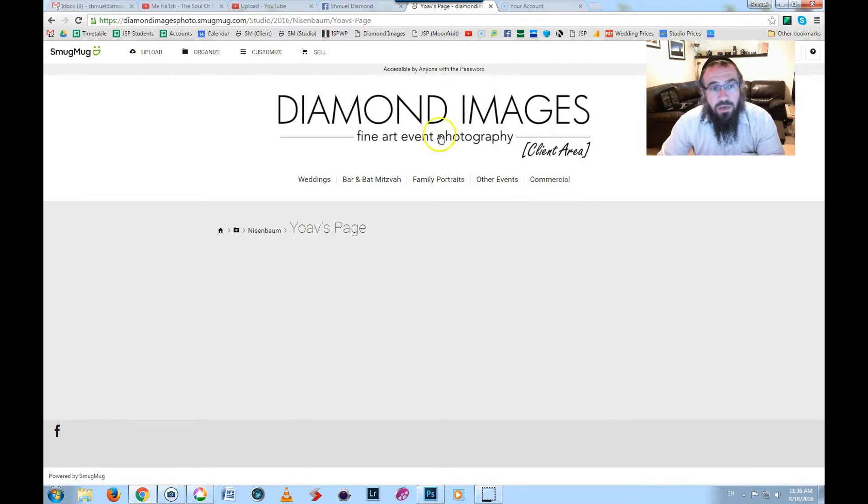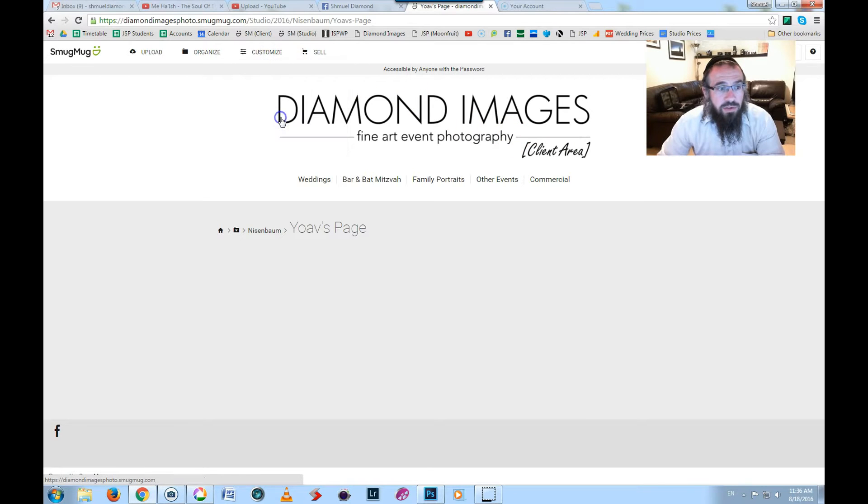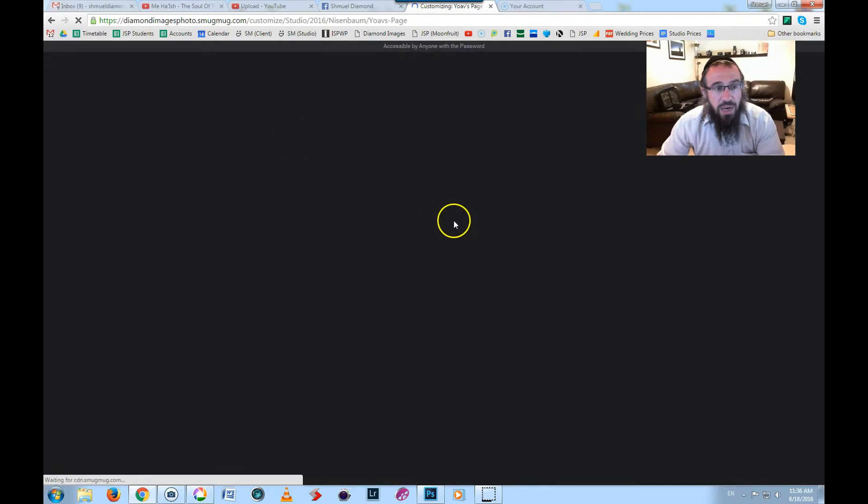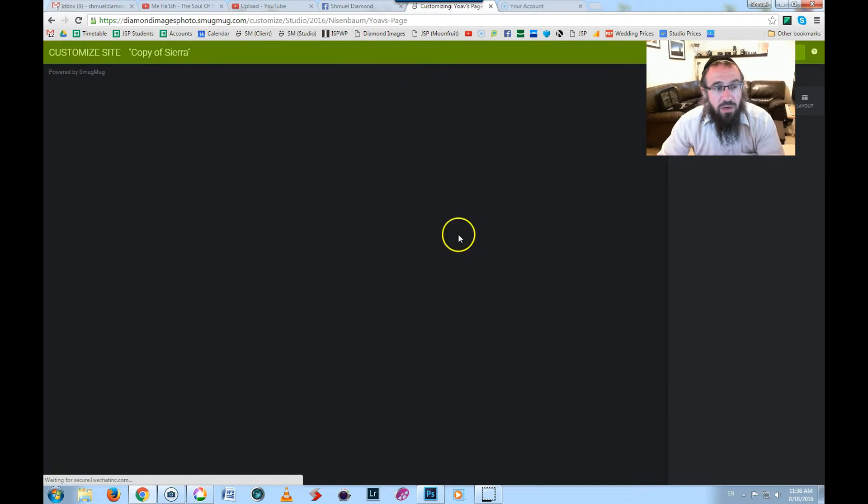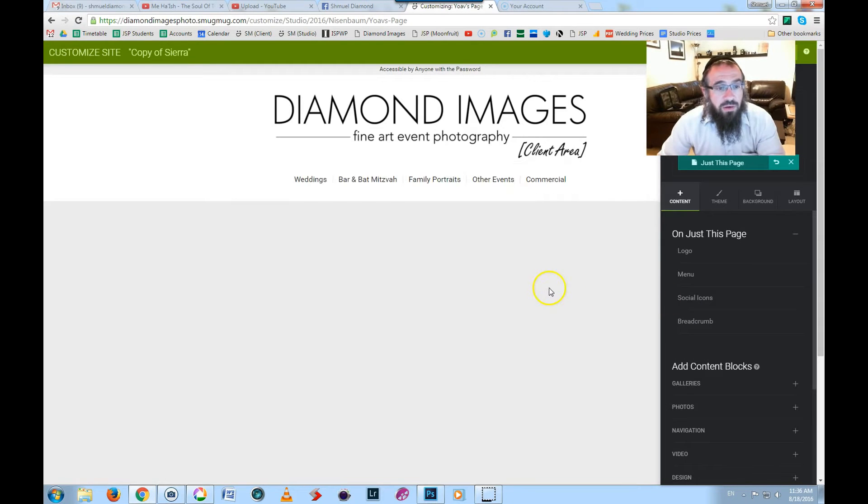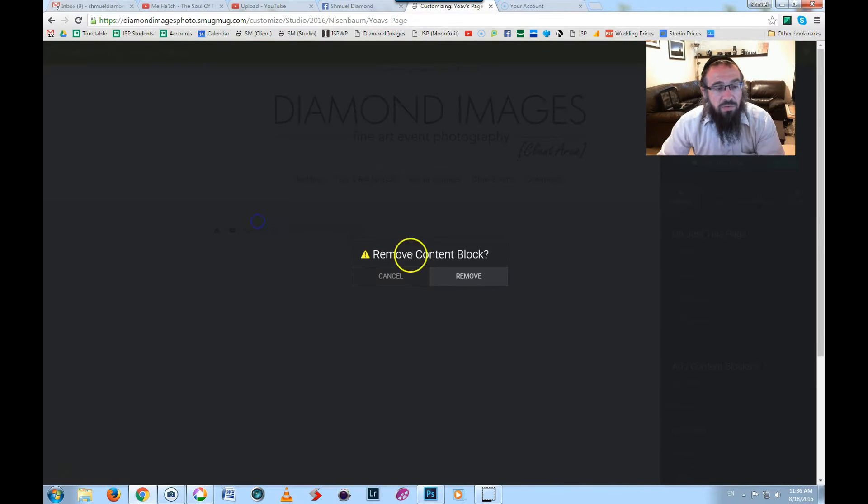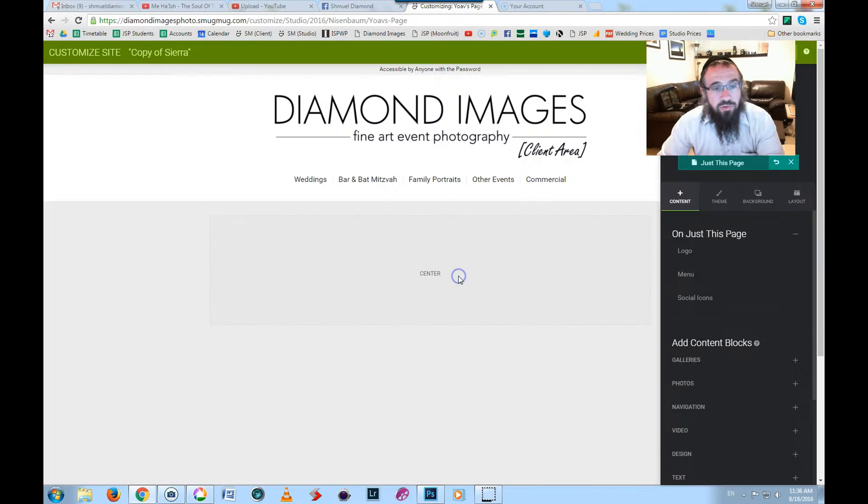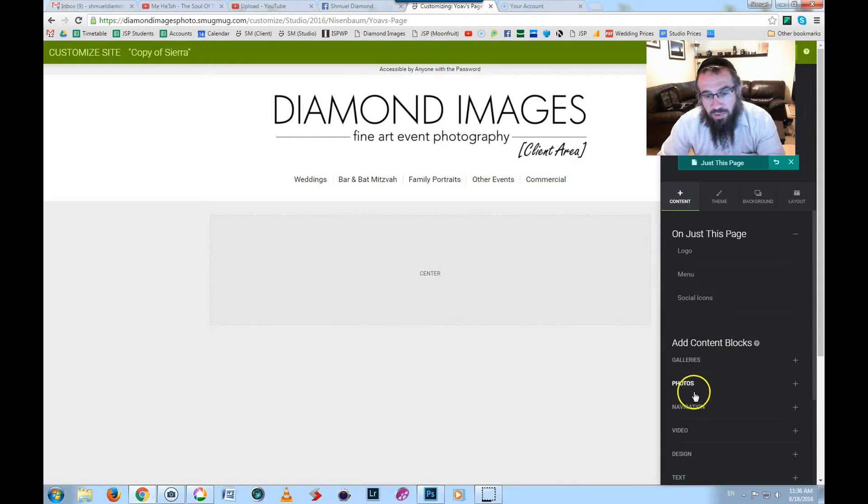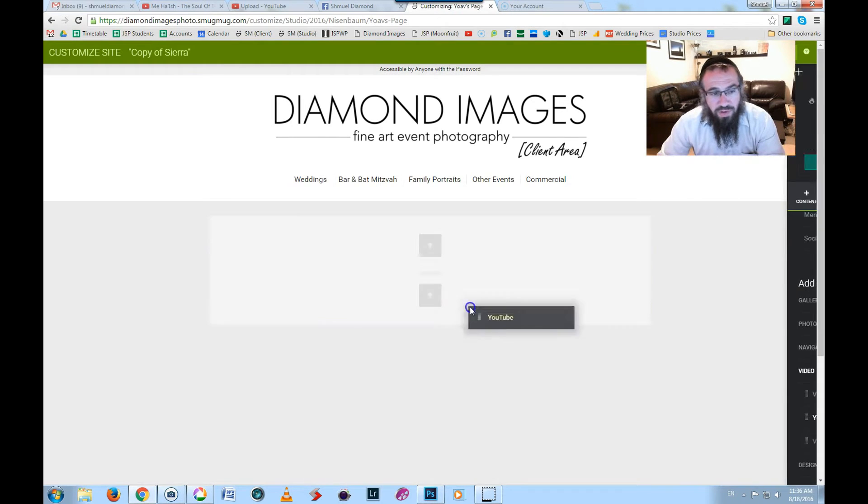So now this is a custom page that I created for my client. I'm going to go here into Content and Design, and that's going to allow me to start working with the content and design. I'm just going to get rid of this breadcrumb here.